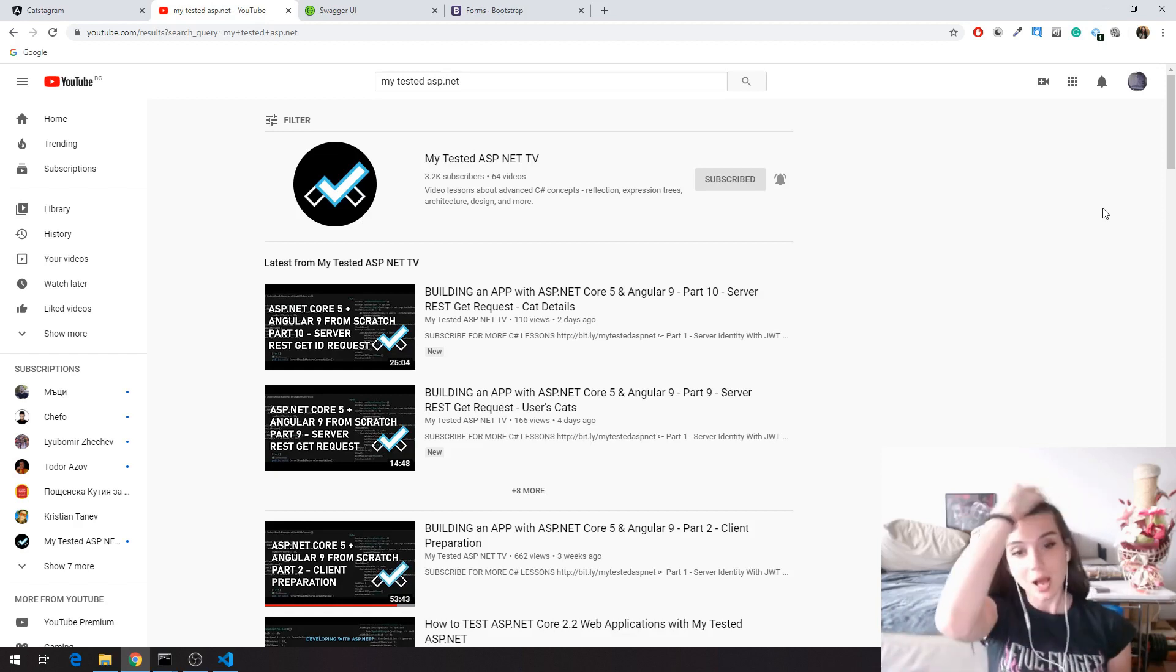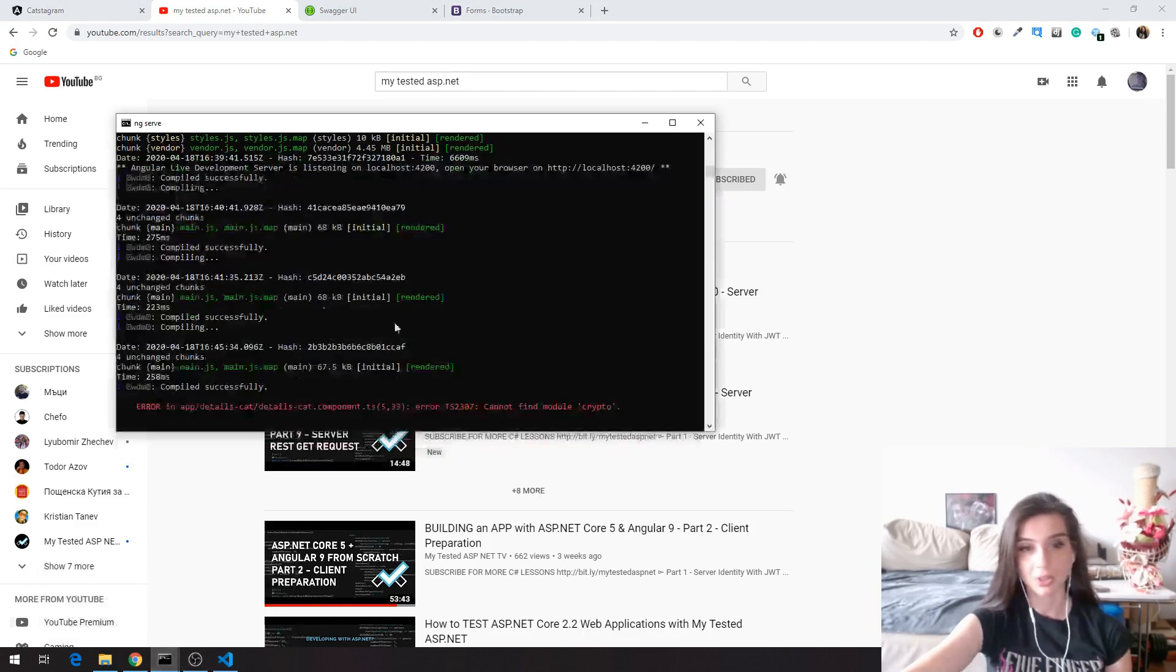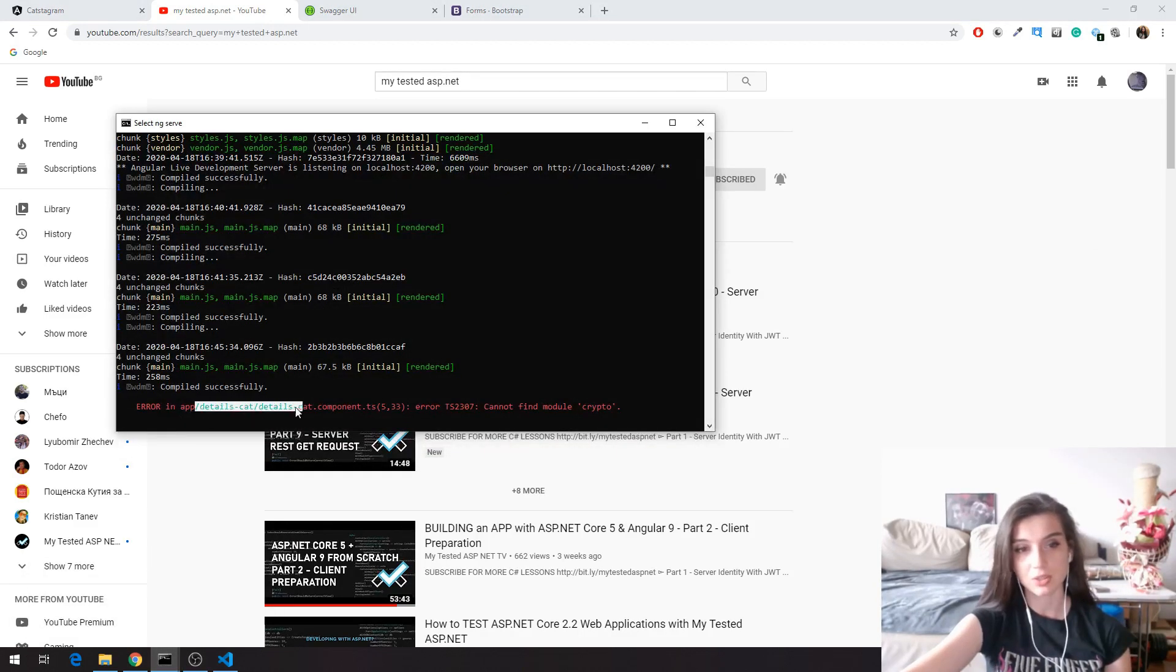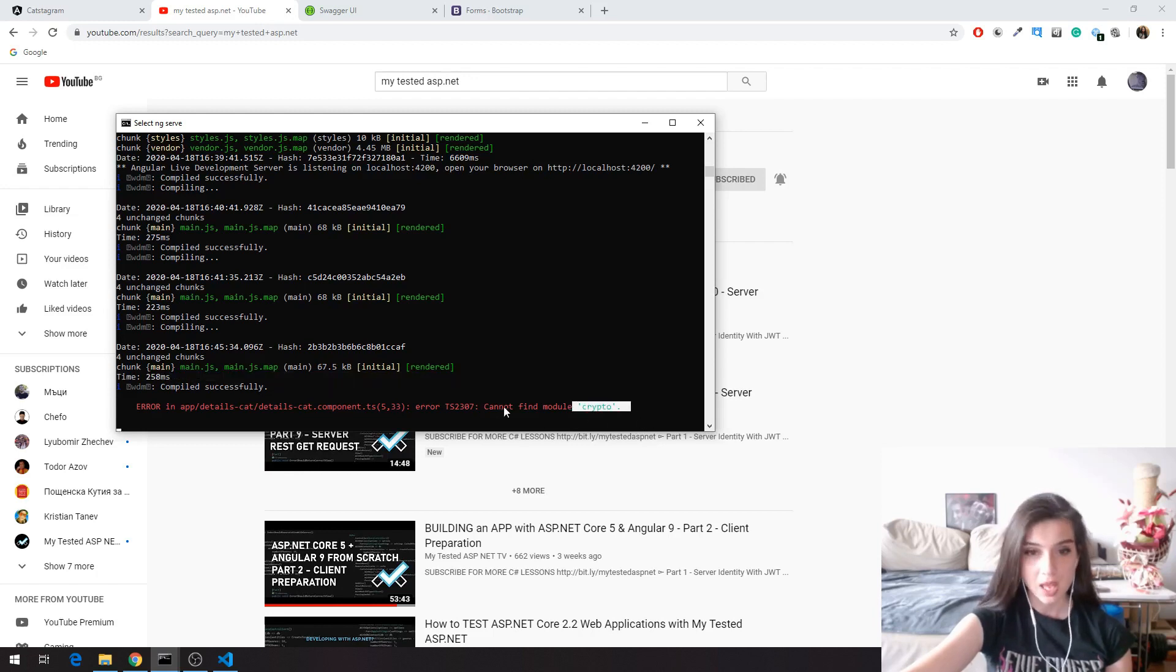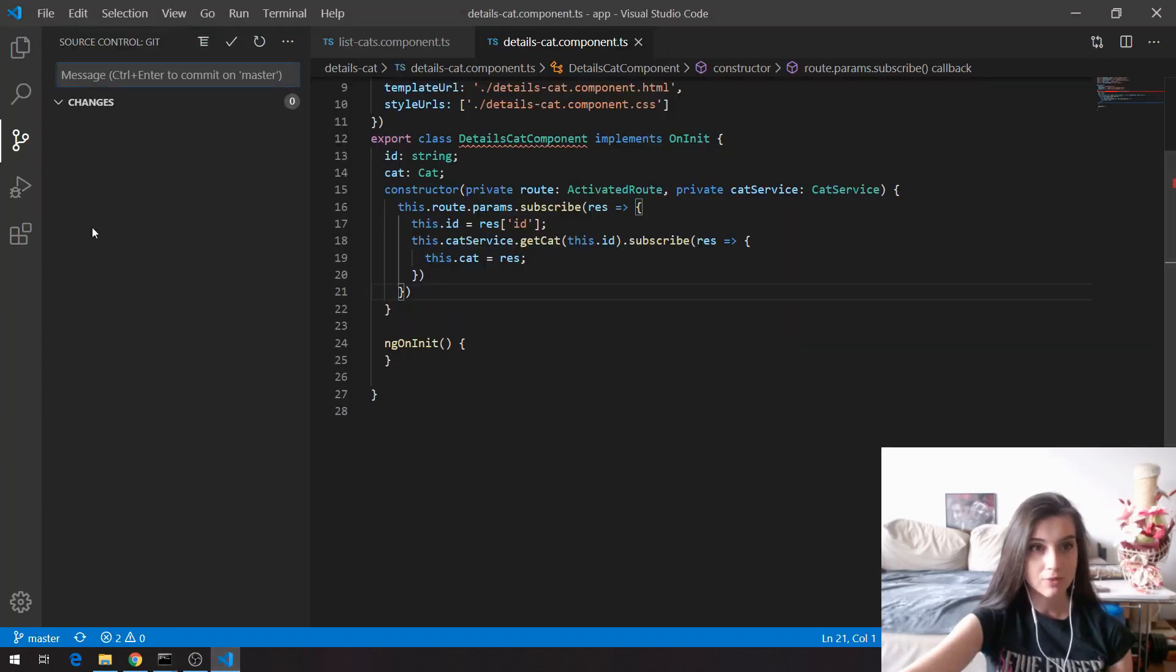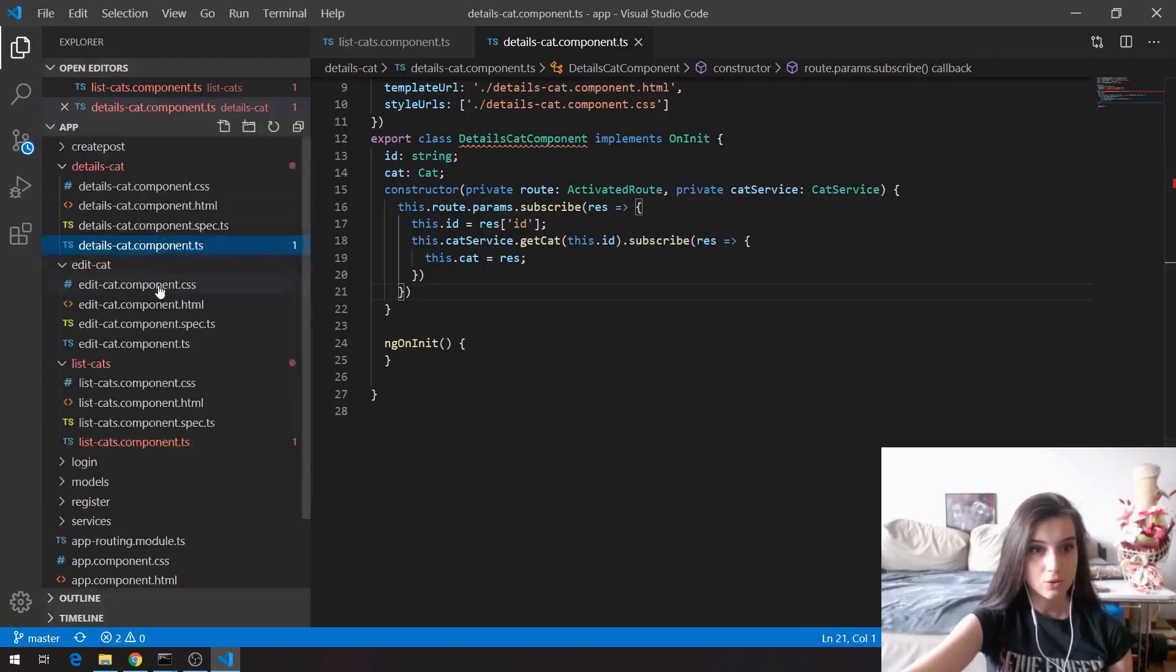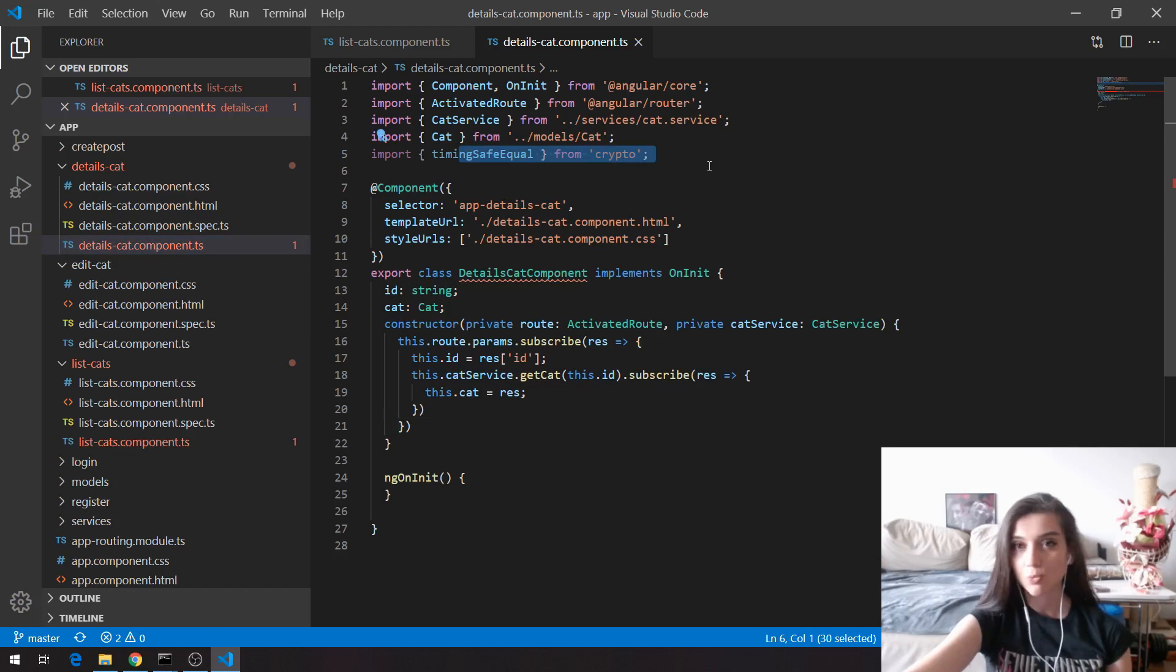So let's begin. We first have to fix a small issue here because as you can see, we have an error that says we cannot find crypto in our component TS row 5. If I go to our details component TS, you can see here that I have an import which is unused.